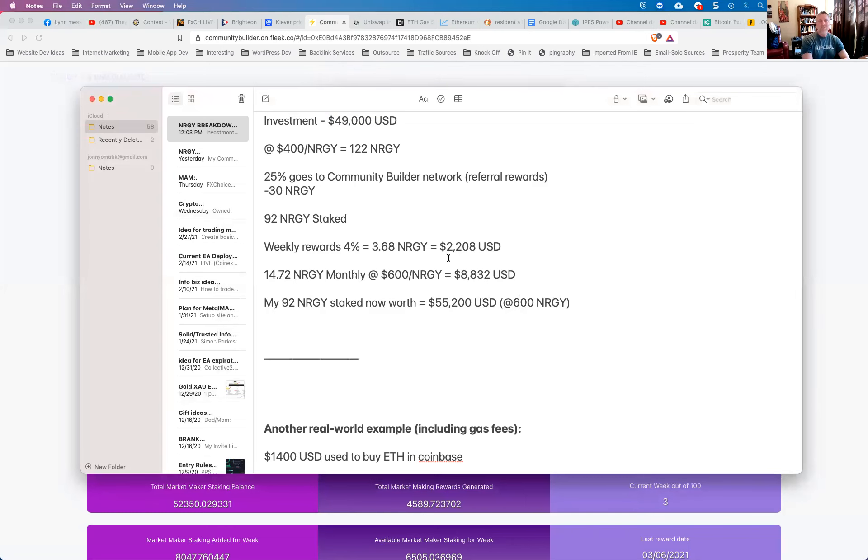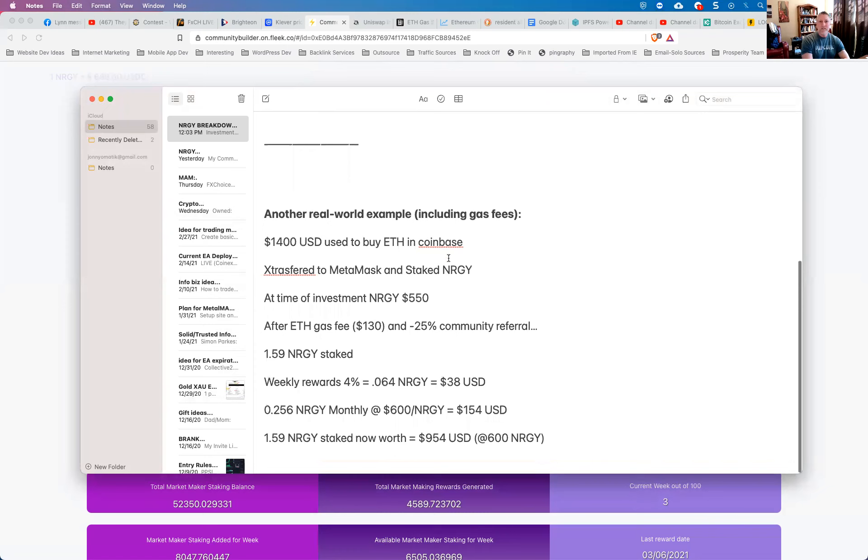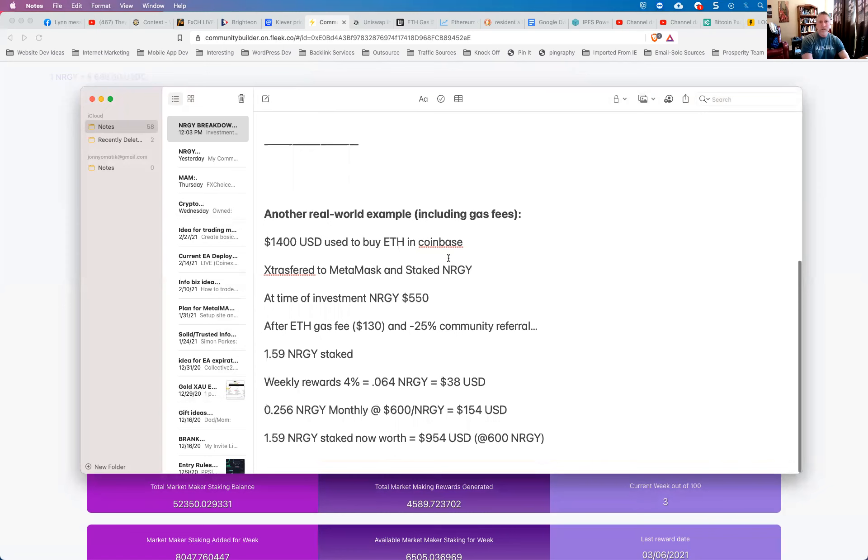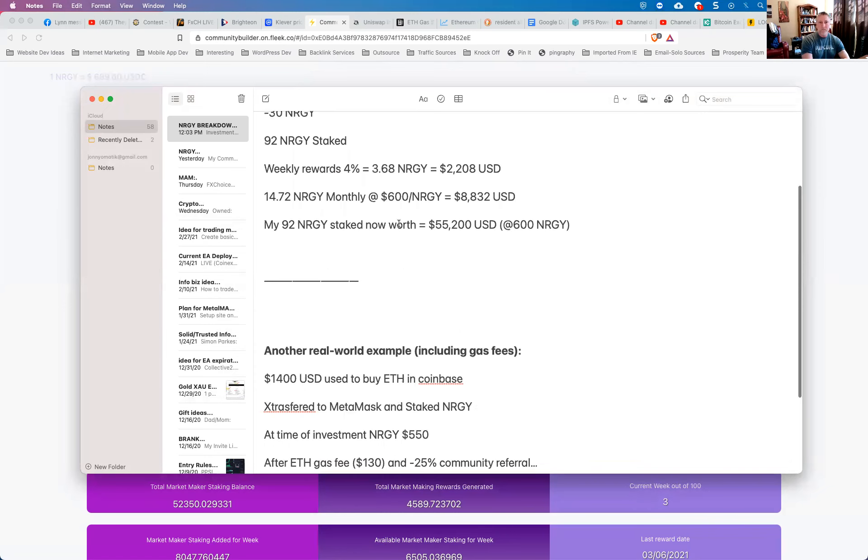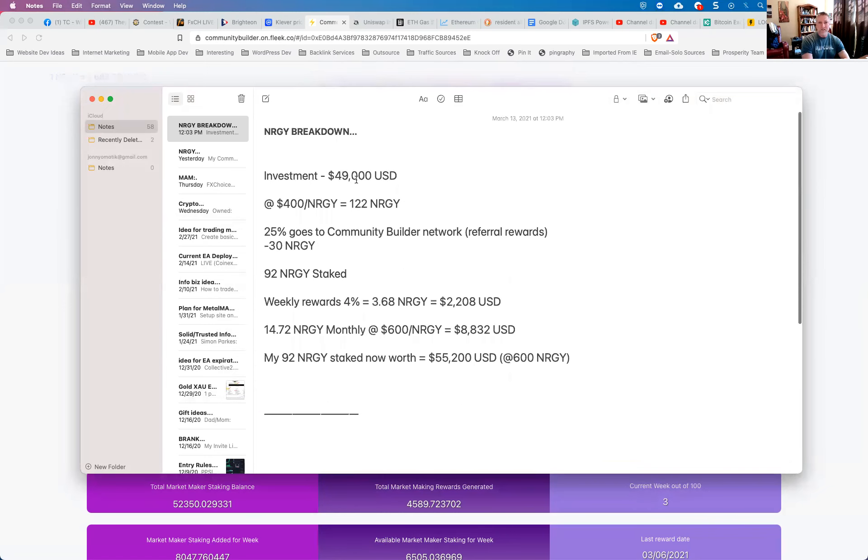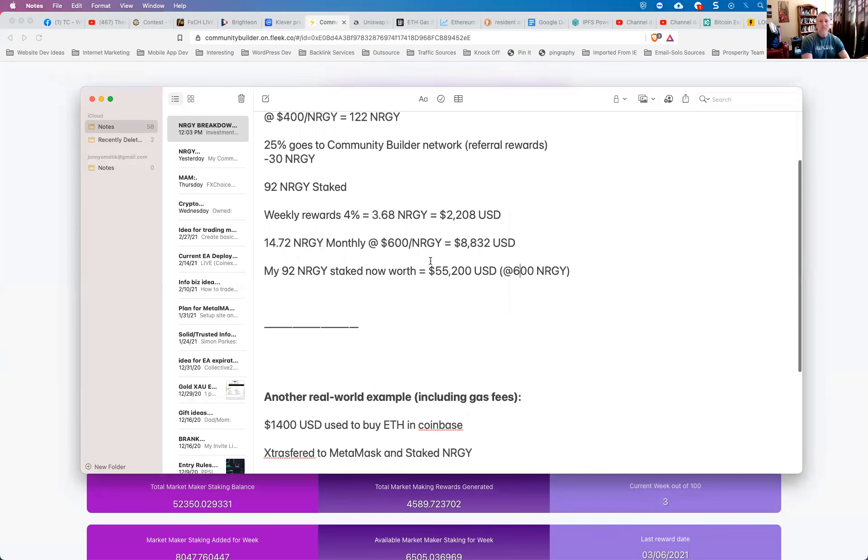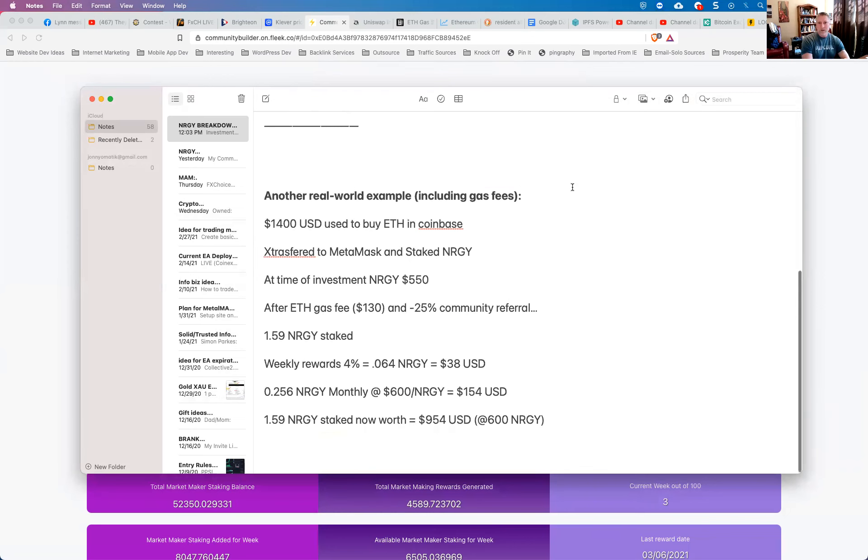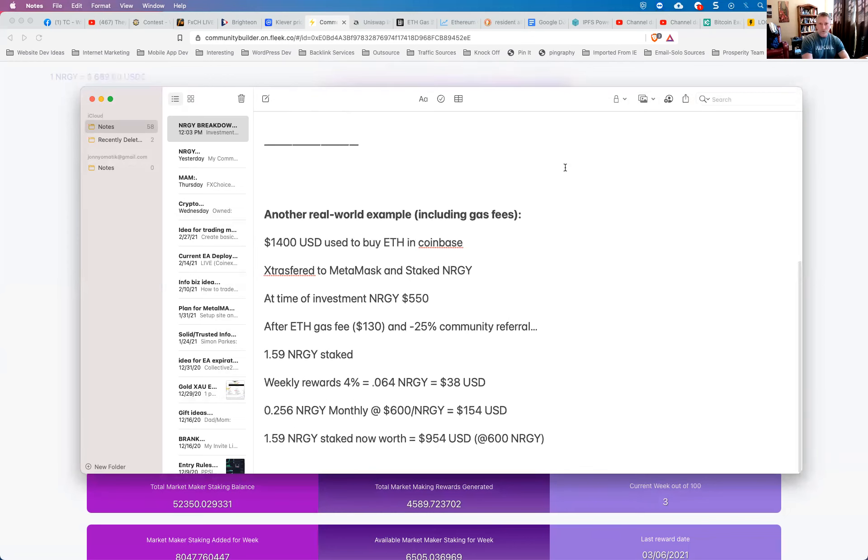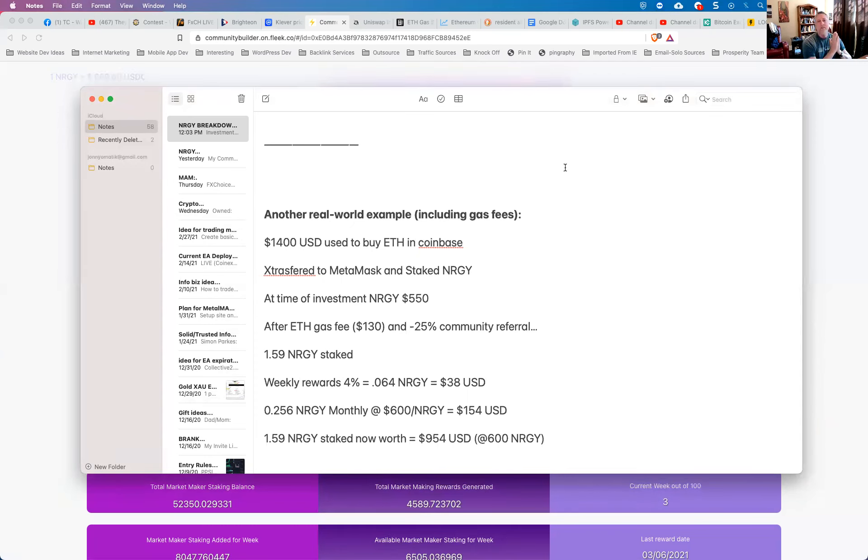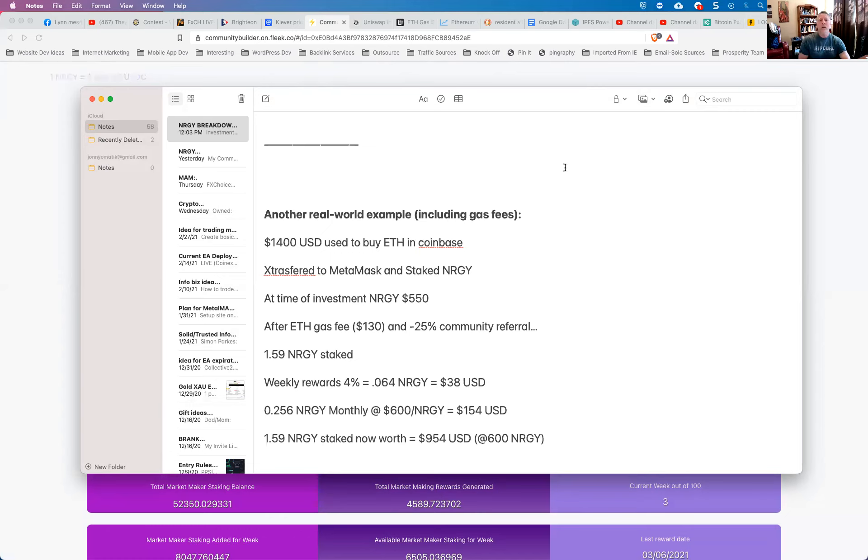So I want to give you guys one more real world example, because I know that not everybody has the ability to invest $49,000 into something. However, my son who is 14 years old, just last night decided that he wanted to also invest in energy. And the cool thing about this being so decentralized is that there is no KYC requirement, or essentially know your customer requirement, meaning that you don't have to prove that you're over 18 years of age. You can set up a MetaMask wallet, and if you have some crypto, you can invest in the energy coin, which is really cool.